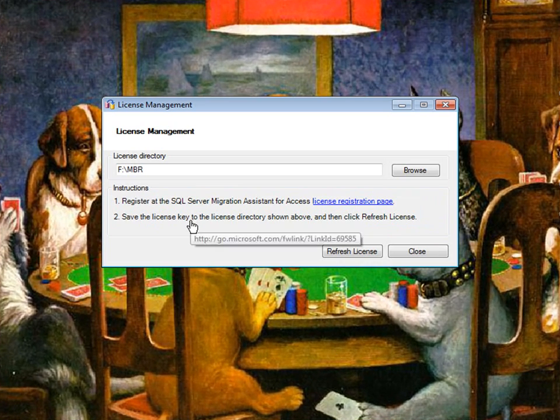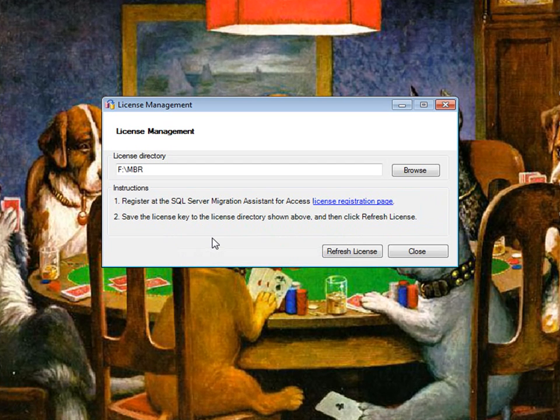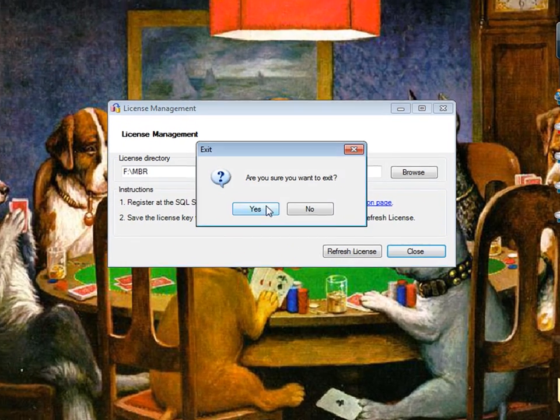And there it is — though the license is no good, so hit close.